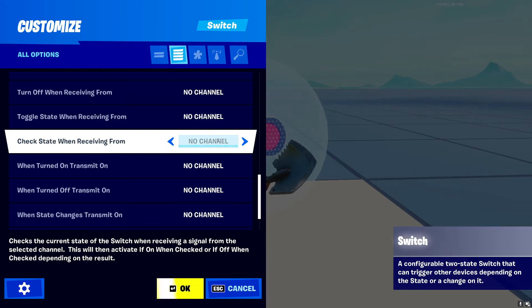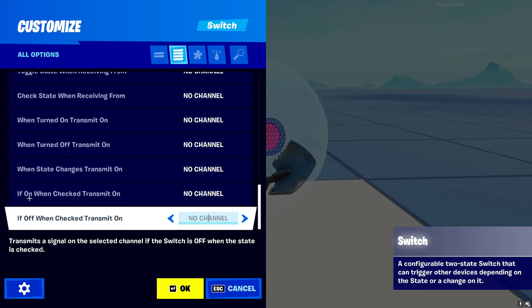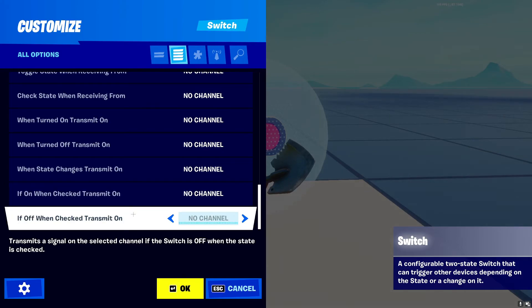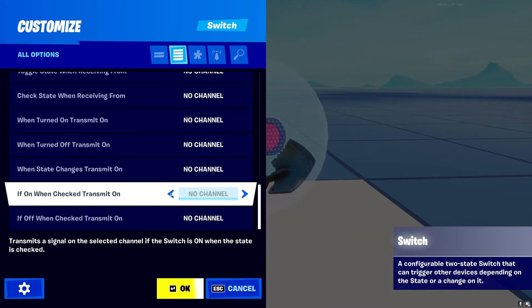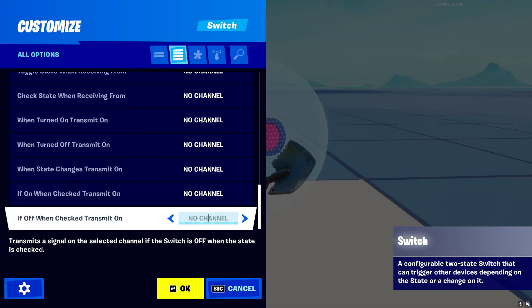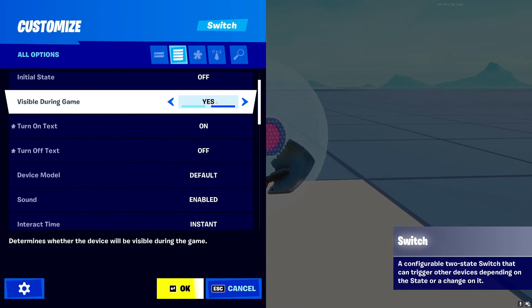These last two apply to 'Check State When Receiving From.' Whenever you check the state via a channel, it checks whether the switch is on or off. 'When Checked On Transmit' — if the switch is on when checked, it transmits on a channel. 'When Checked Off Transmit' — if it's off when checked, it transmits on another channel. These only fire when the state is actively checked, not on a general toggle. That covers all the settings for the Switch device.